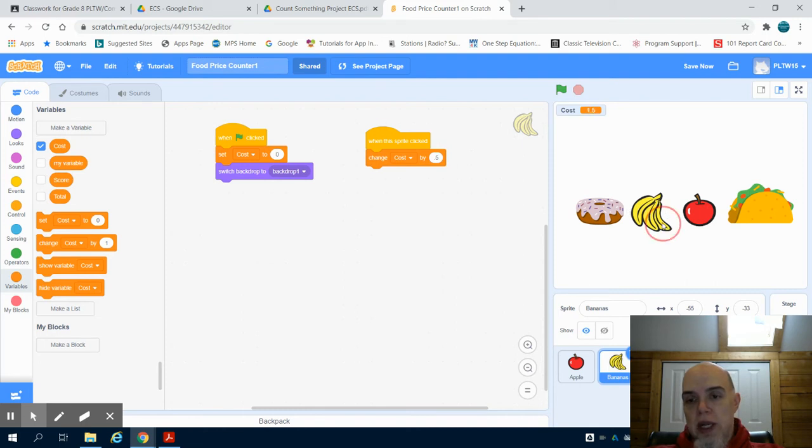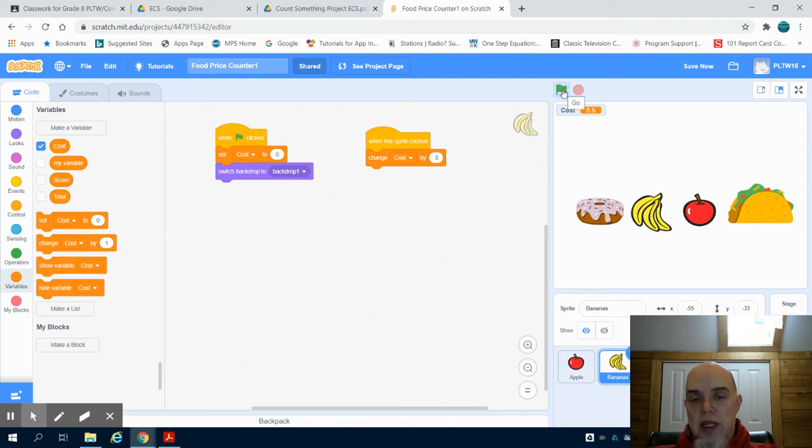So now, when I click on the banana, it goes up by 50 cents. And I click on the green flag, it resets to zero.